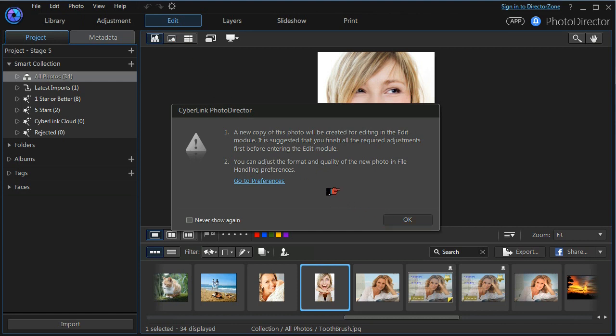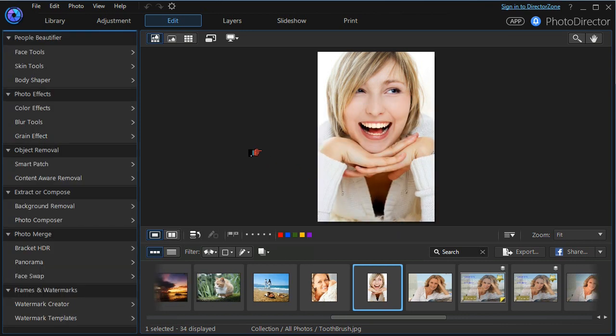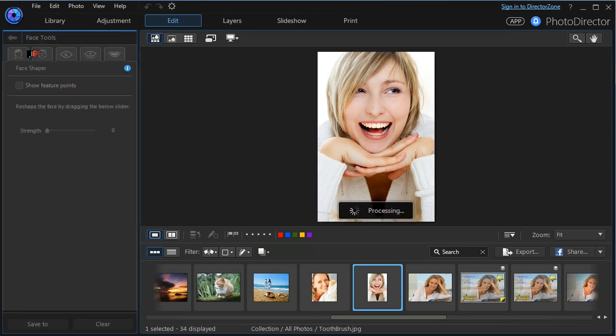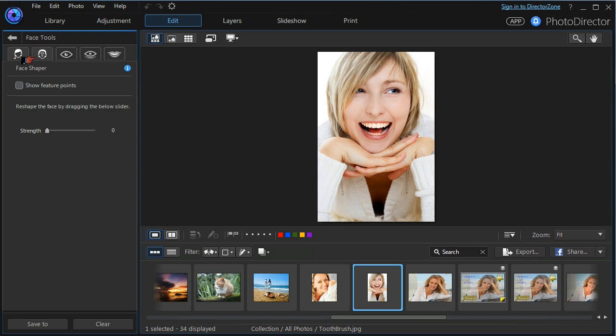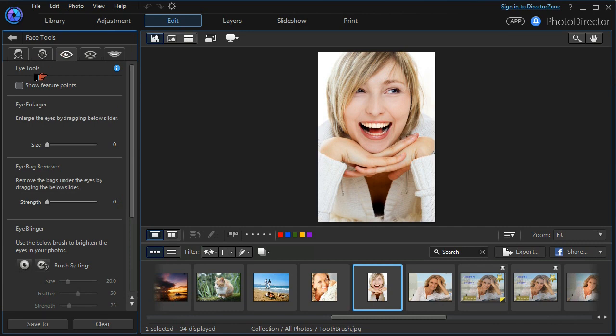Firstly Cyberlink will tell us that a new copy of the photograph will be created for editing. We press OK and we're going to look at the face tools and in particular at the face shaper, at the shine remover and at the eye enlarger tool.